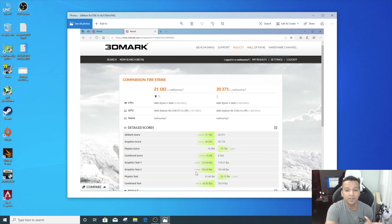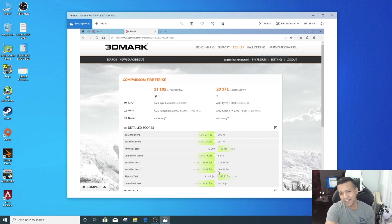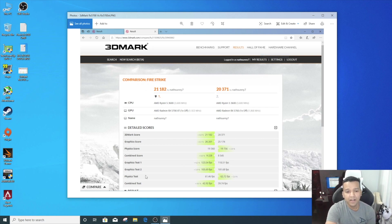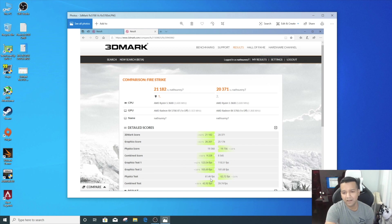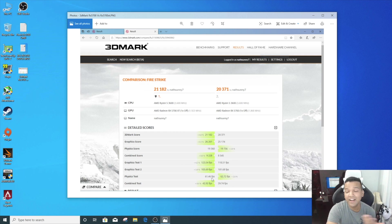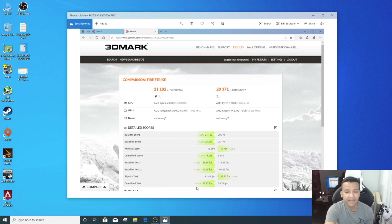Physics test, still with RX 5700 XT BIOS, like 1%, 1 fps lower. And Combined test we got around 8%. You can see here 42.92 fps versus 39.74 fps.